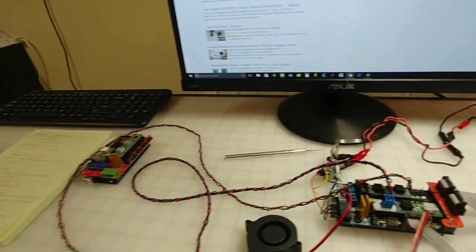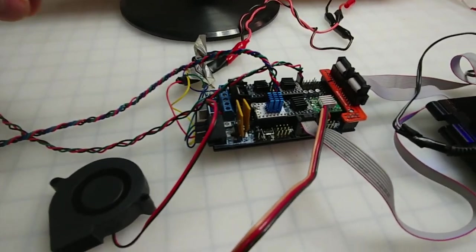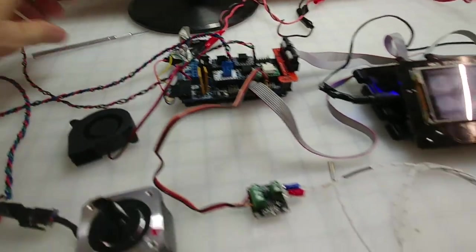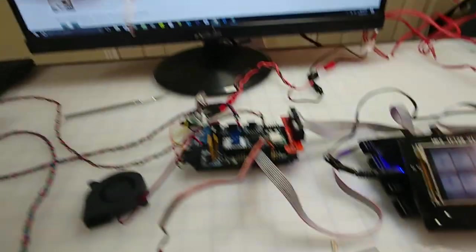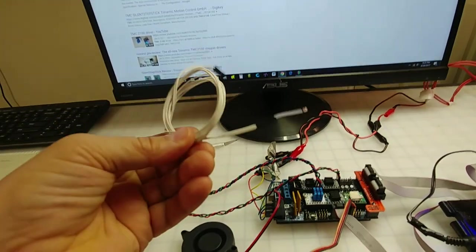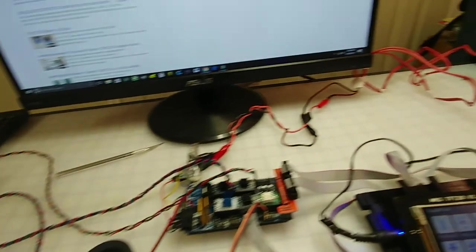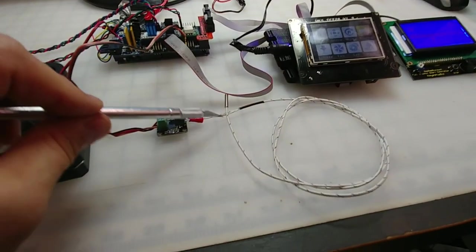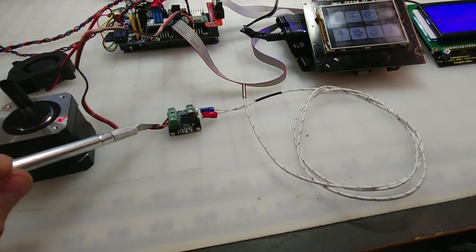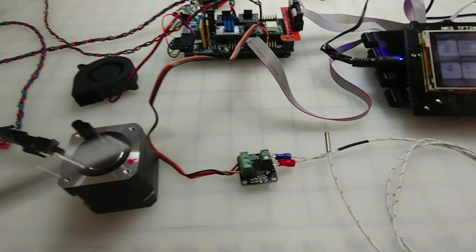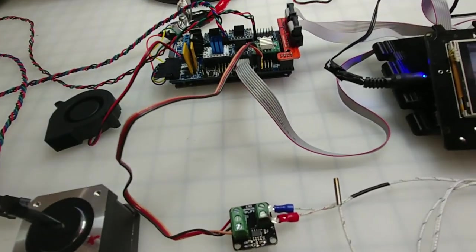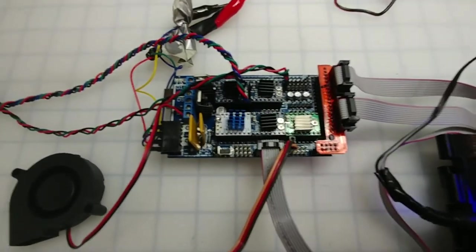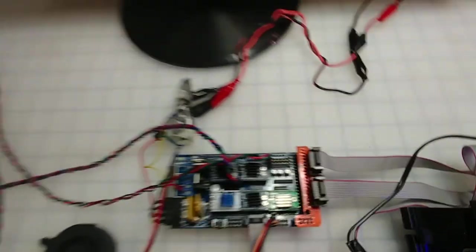So I managed to remove the traditional thermistor that measures the temperature and I installed a thermocouple. As you can see right over here, it's a thermocouple with a little amplifier from E3D. It goes right into the auxiliary, the second auxiliary.